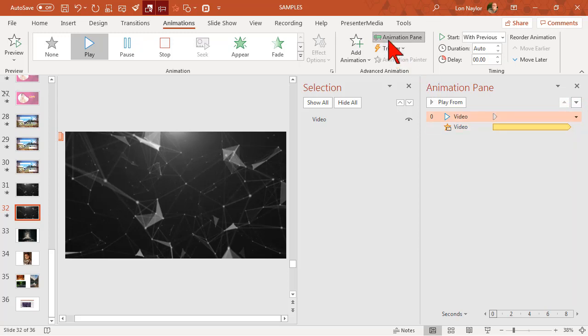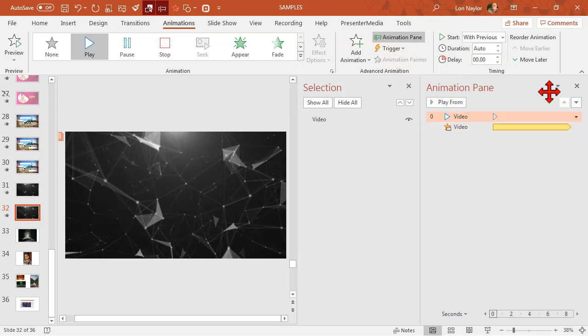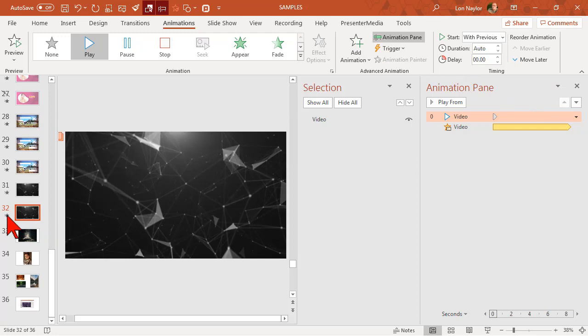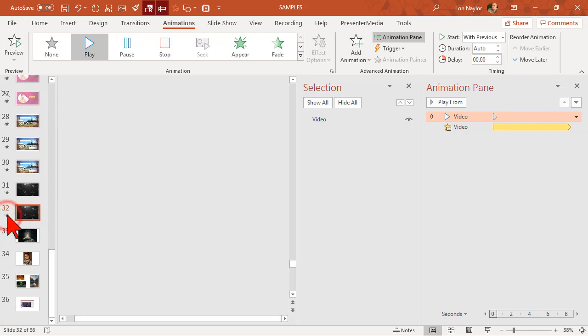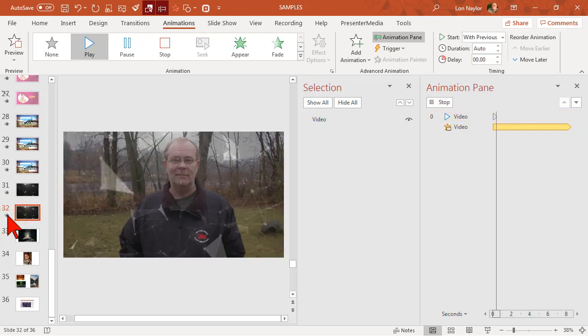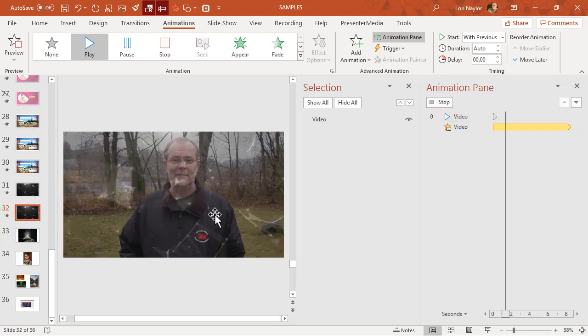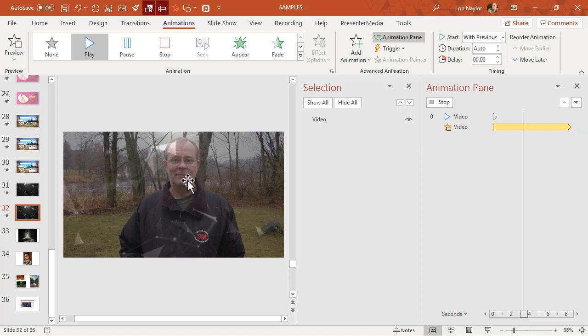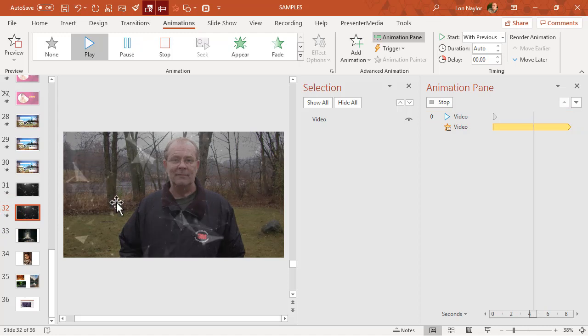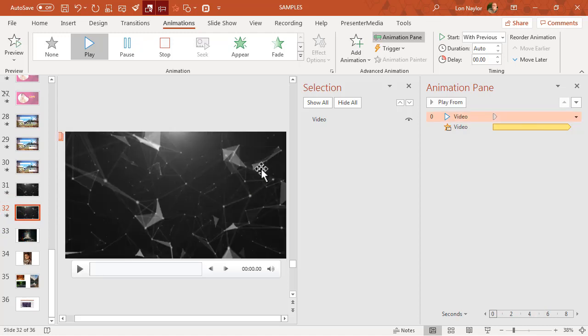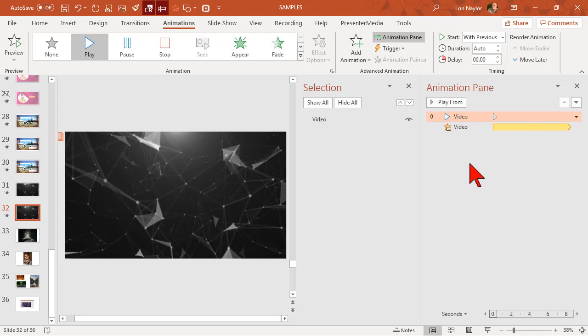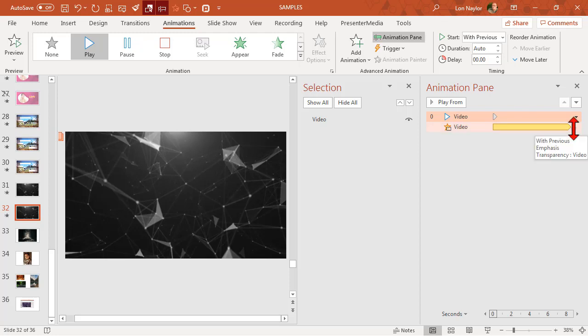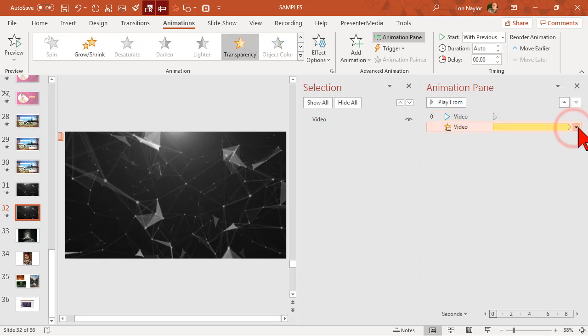Now if we go ahead and preview it - boom, we have our effect! An overlay effect. That's how you add transparency to overlay video. It's a little bit of a process, but once you get that down, it's really not too bad.